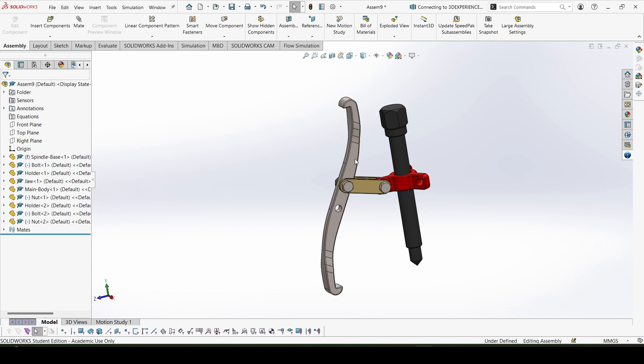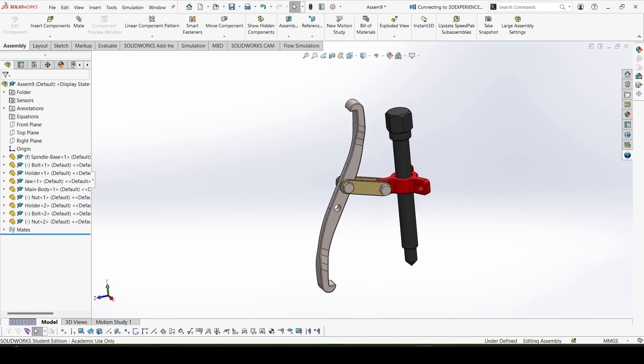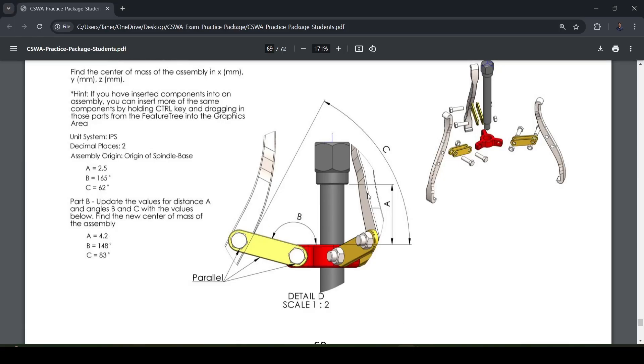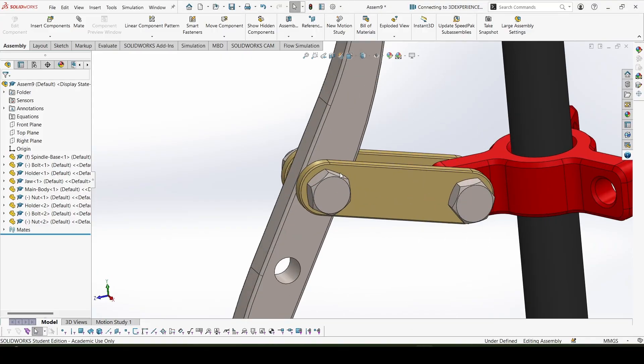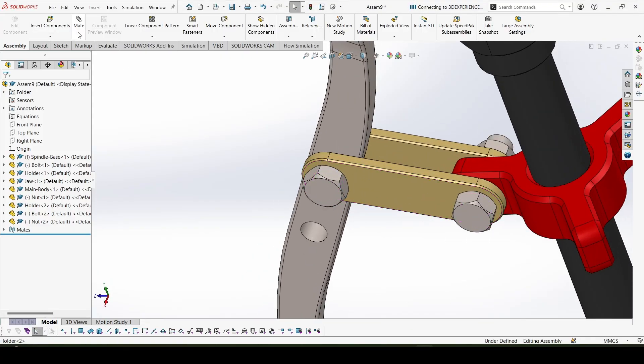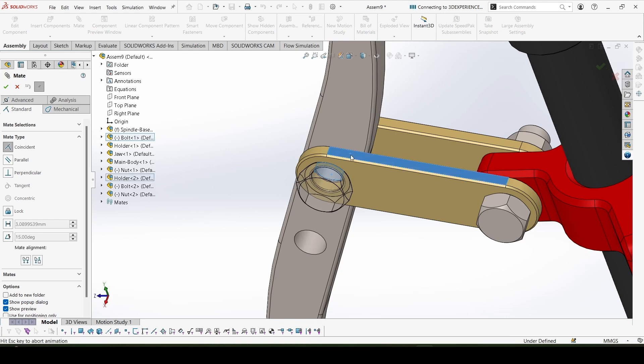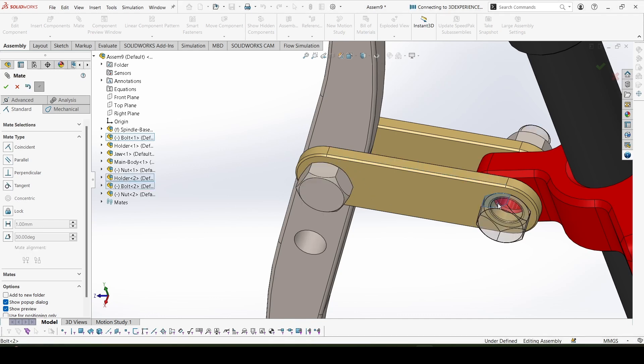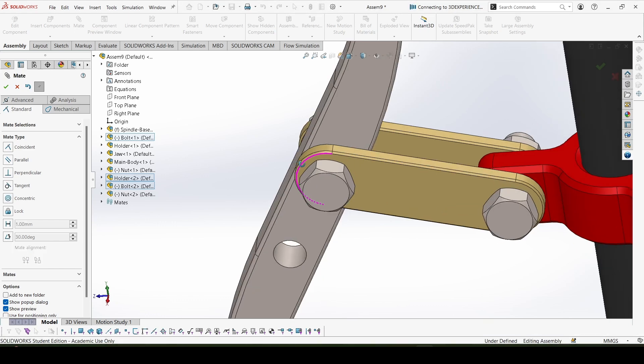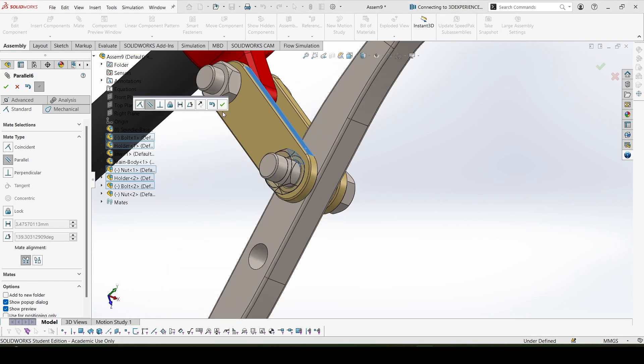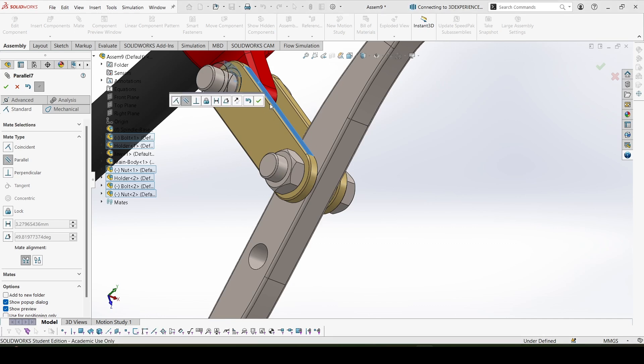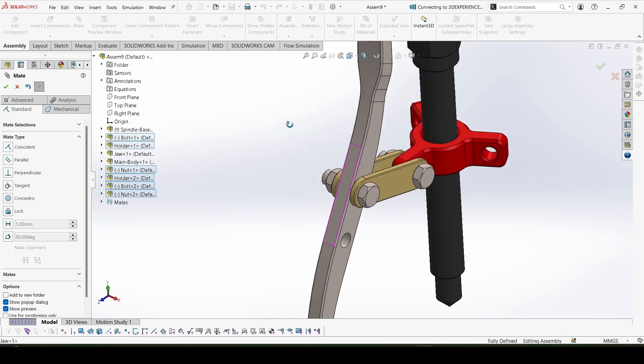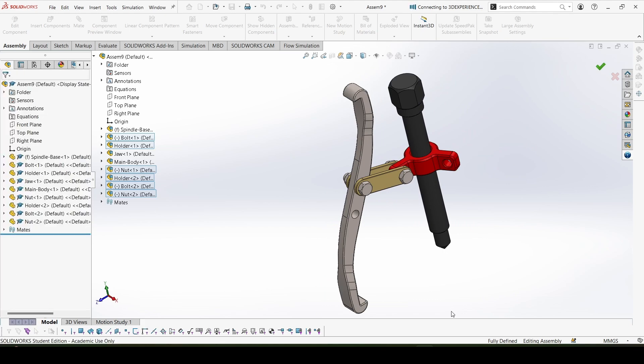So I think now everything is constrained, nothing is moving, so we are doing correct. And the position of these bolts and nuts, these are also important for the center of mass. So the surface is aligned with this surface, so let's make that constraint too because it would have an effect on the center of mass. The small things can have great effect. So let's make one of these surfaces, and this surface also for the nuts, and done. Okay, now everything is constrained.